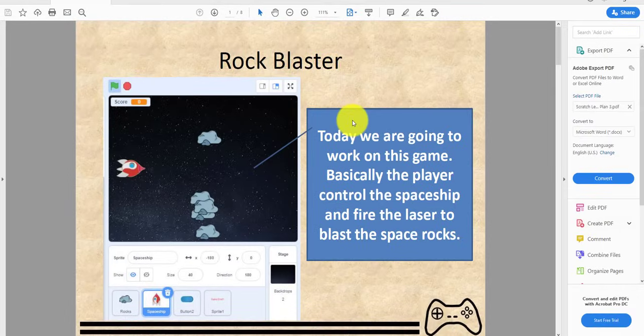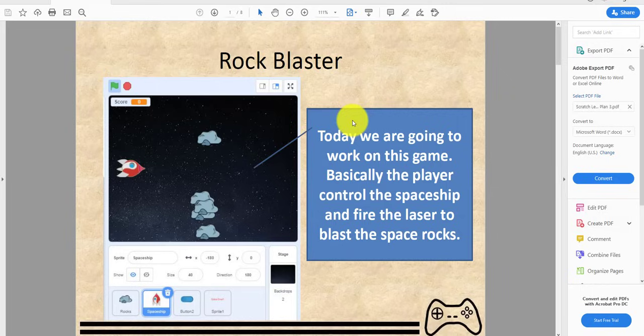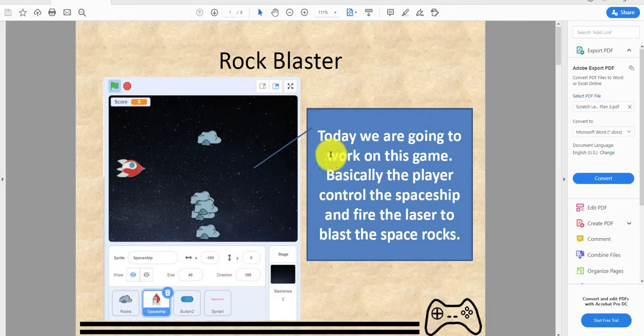Welcome back guys, another video on Kids Coding Playground. Today we're learning something new. We're going to be working on this game, basically the player controls the spaceship and fires the lasers to blast the space rocks.